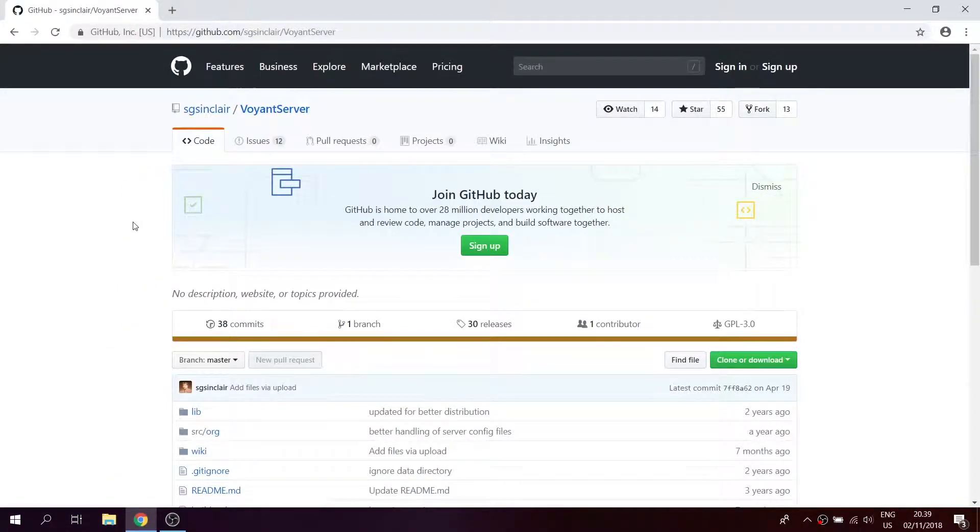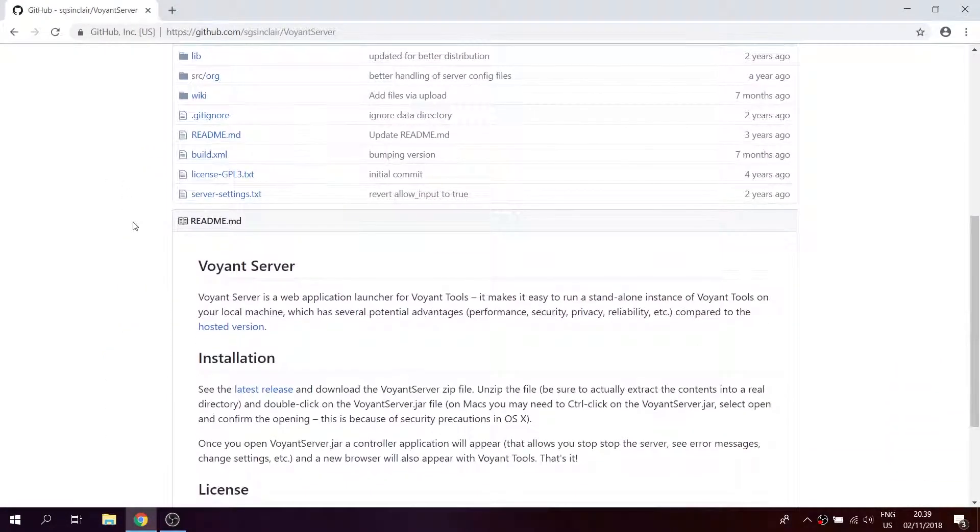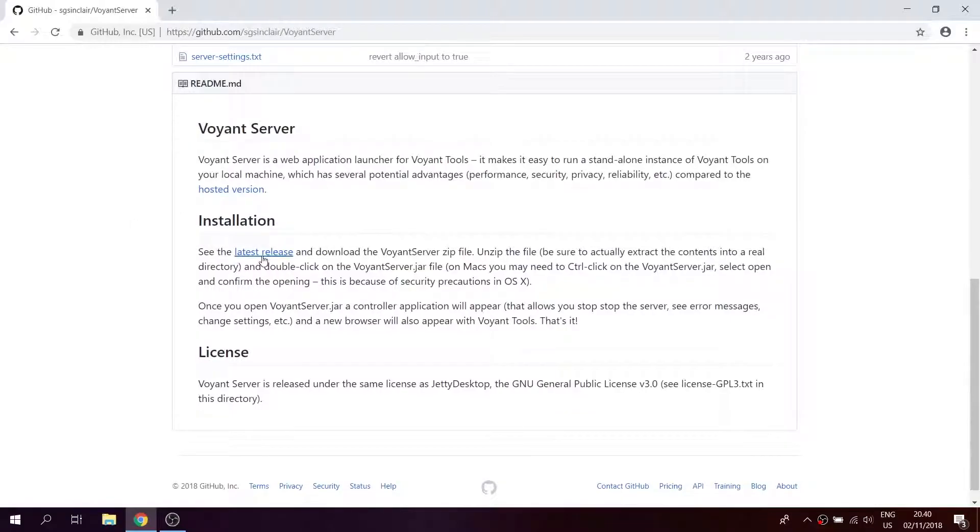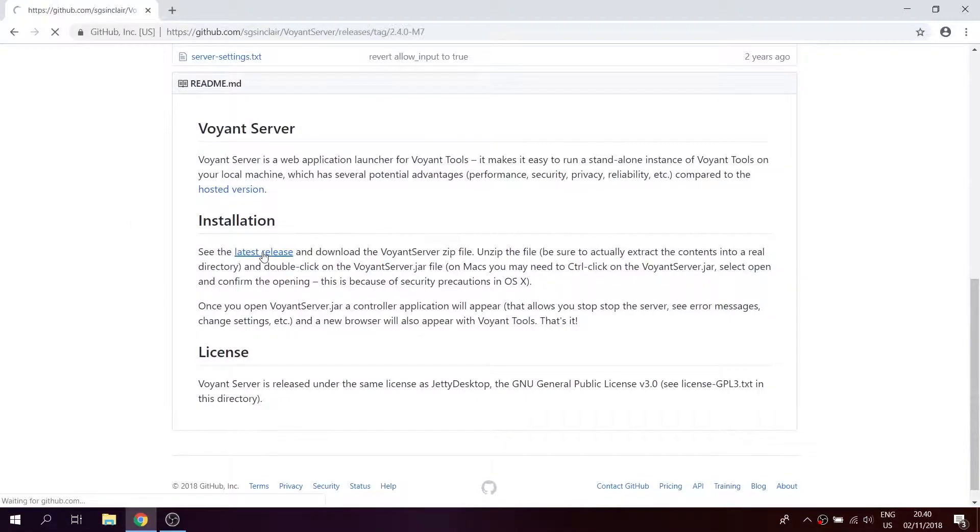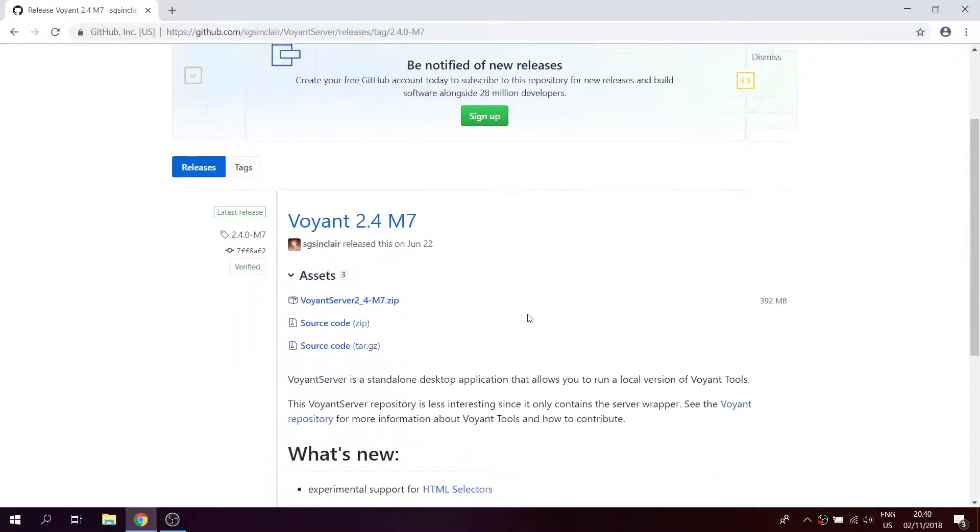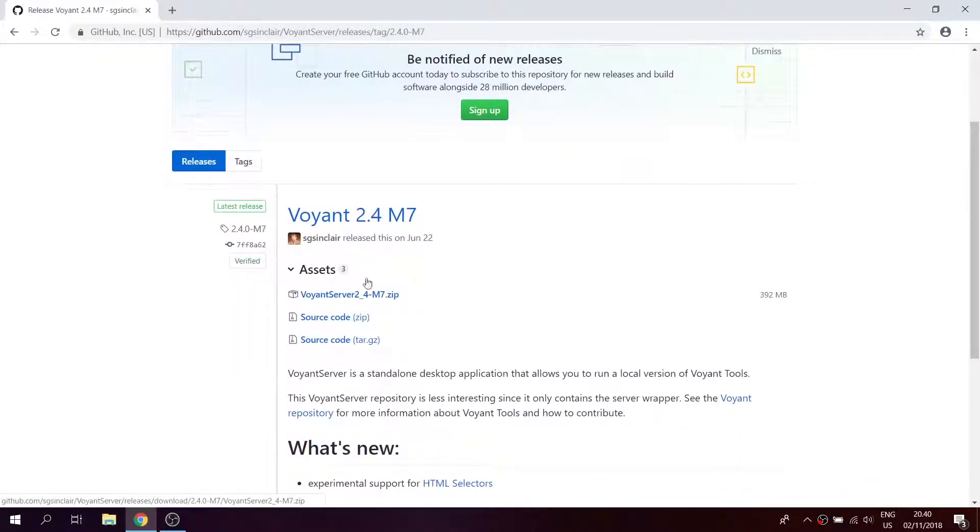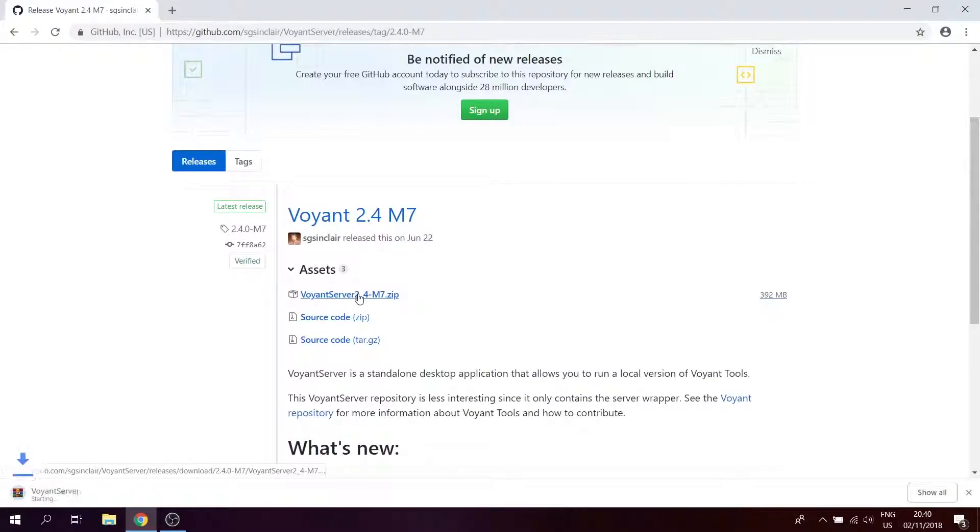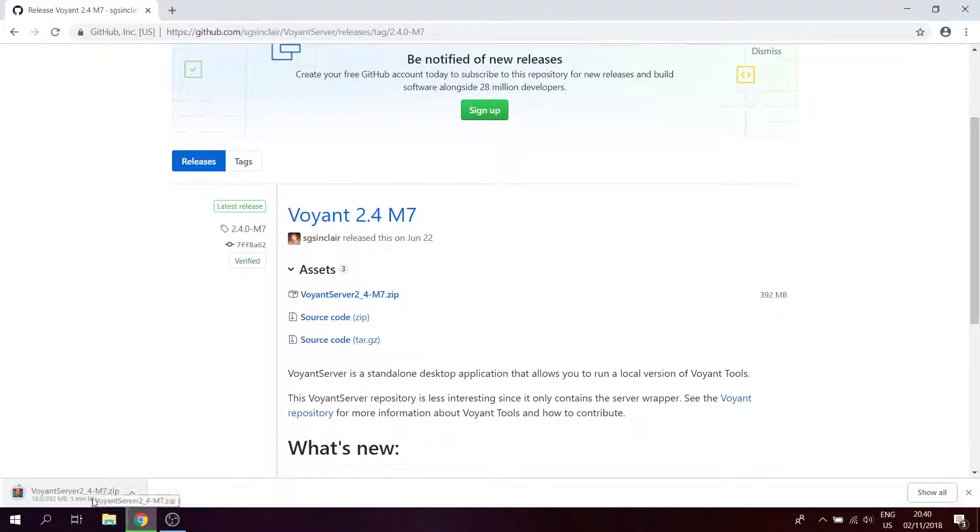On this page you scroll down to installation and then click on latest release. Here you click on Voyant server to download the local server and then wait for the file to download.